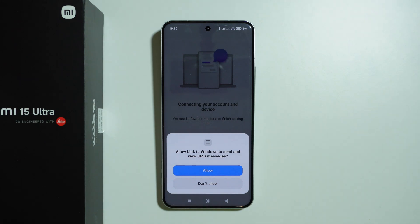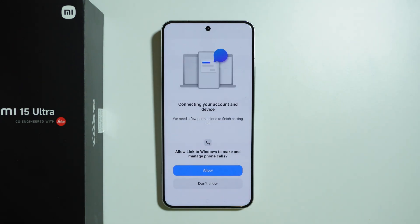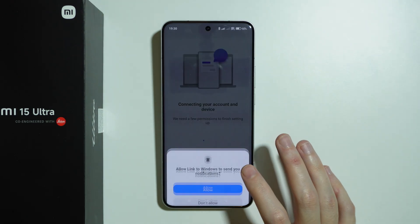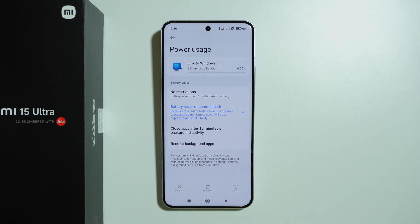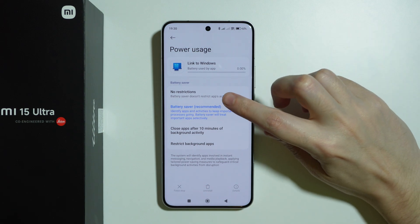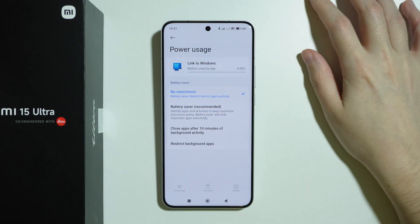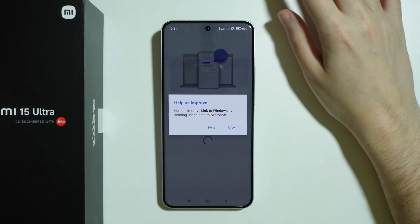After that you might be asked to allow Link to Windows to send and view messages, so you can allow that. You can allow making calls and everything else so that the app has access to these things and can grant that information to your PC. Then we also have the power usage setting, so we can set it to no restrictions — even though battery saver is recommended, you can set it to no restrictions if you want.